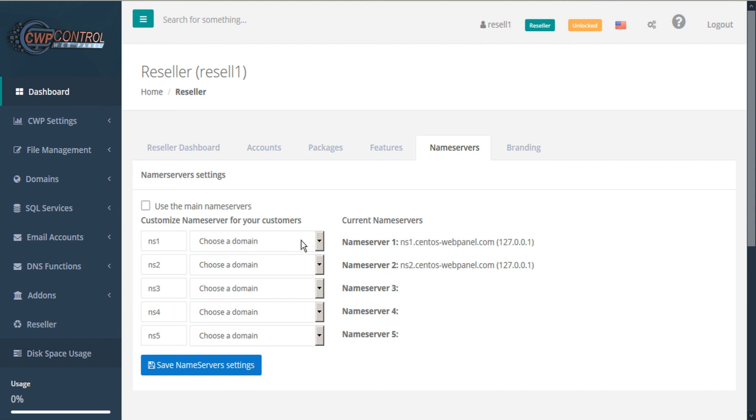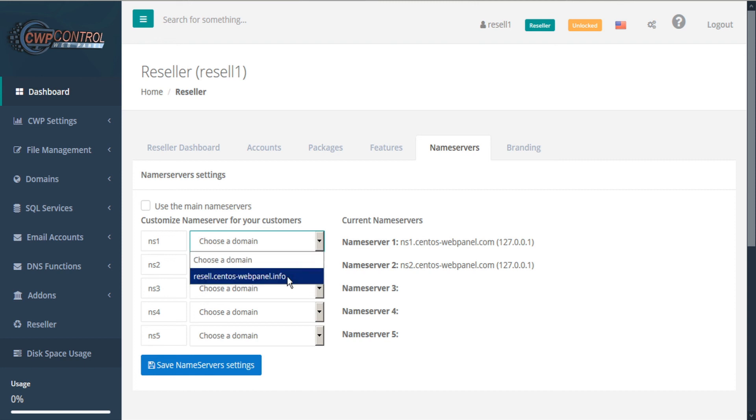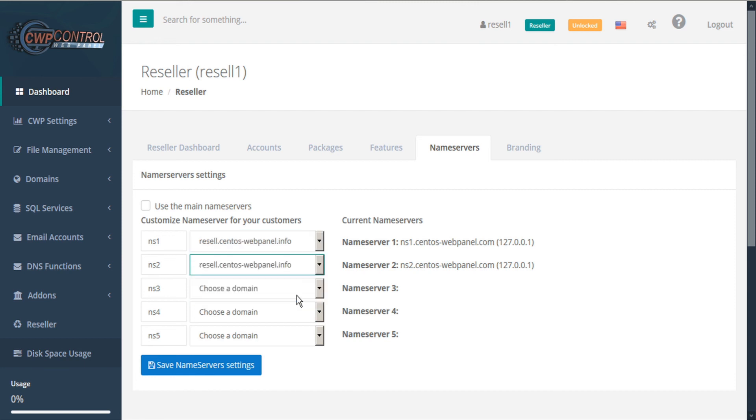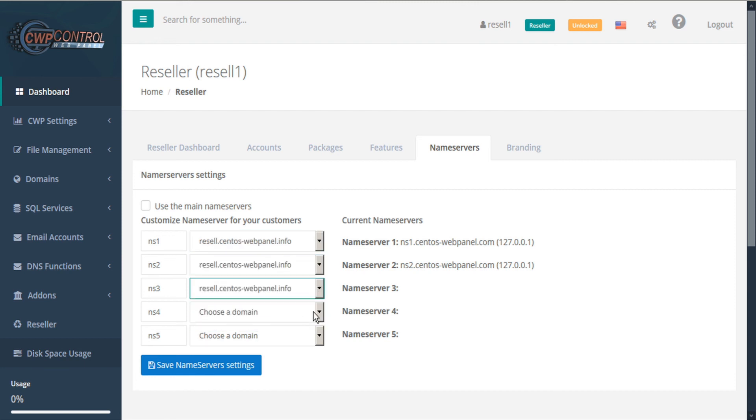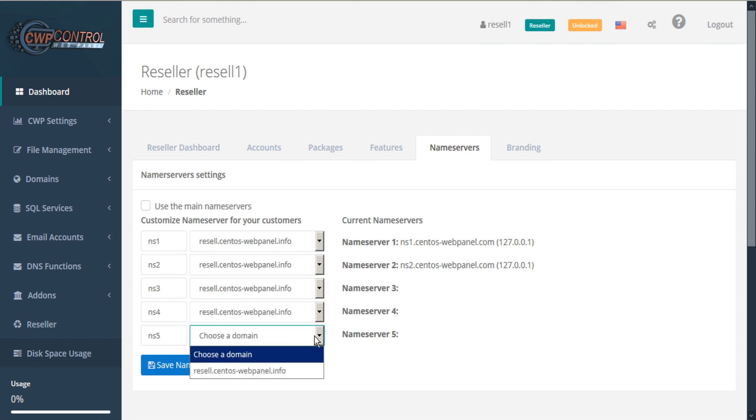And then here, you can choose a domain for name server 1, 2, 3, 4, and 5. You can choose the domain from the drop-down list. When you're done, click Save.